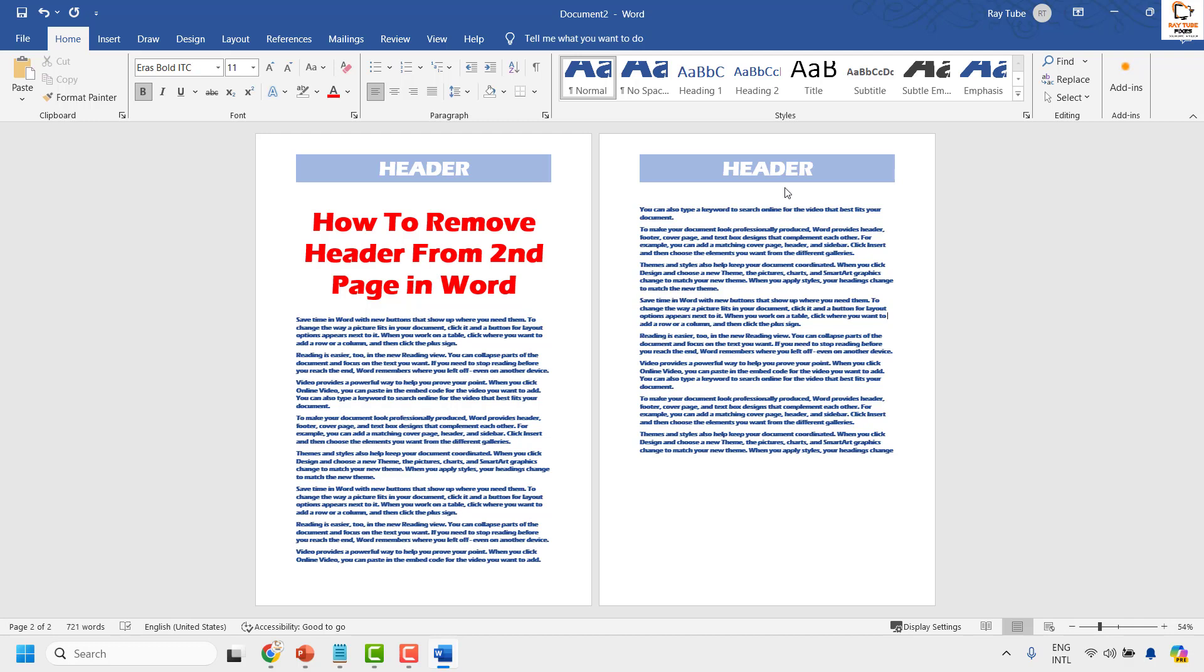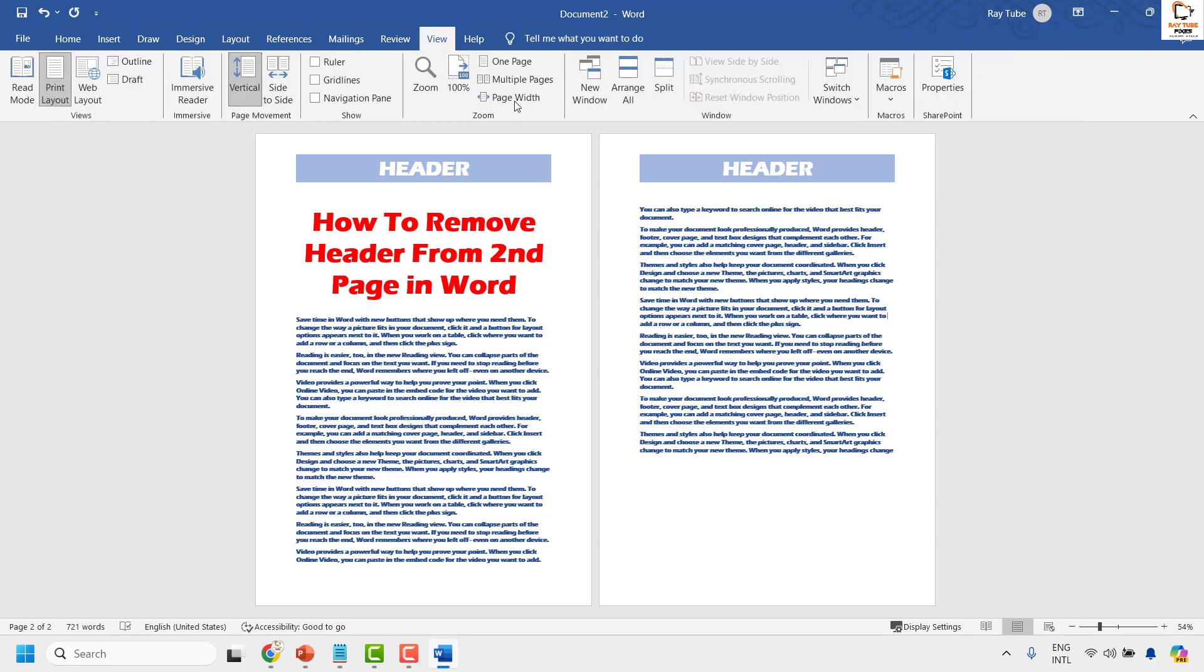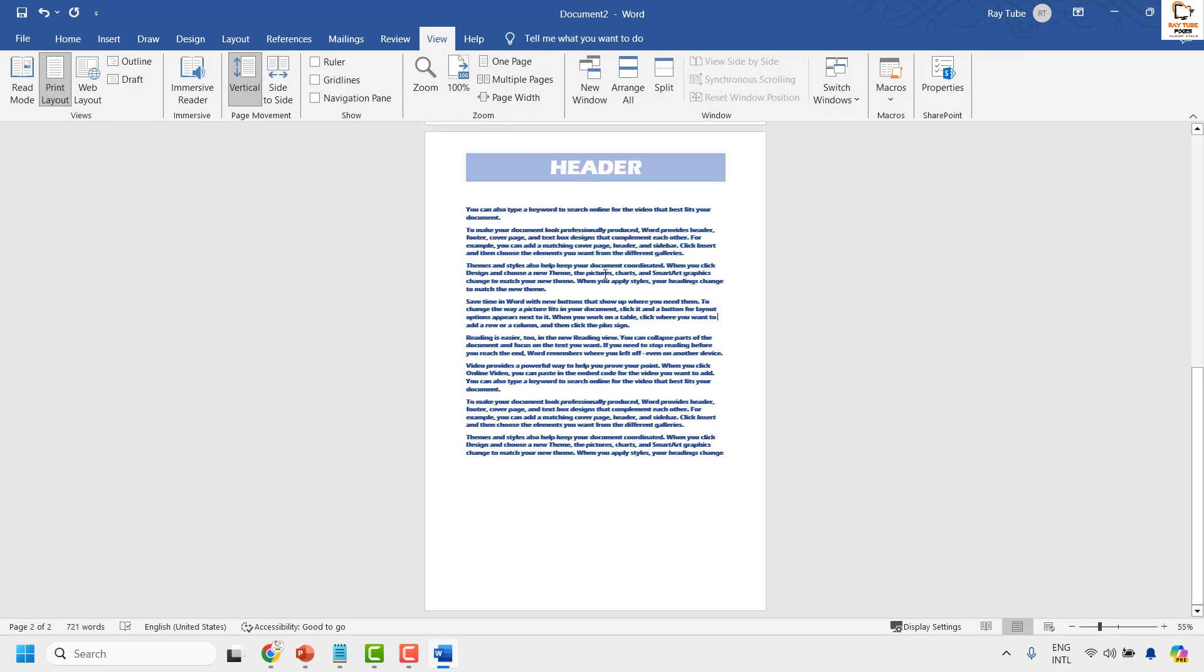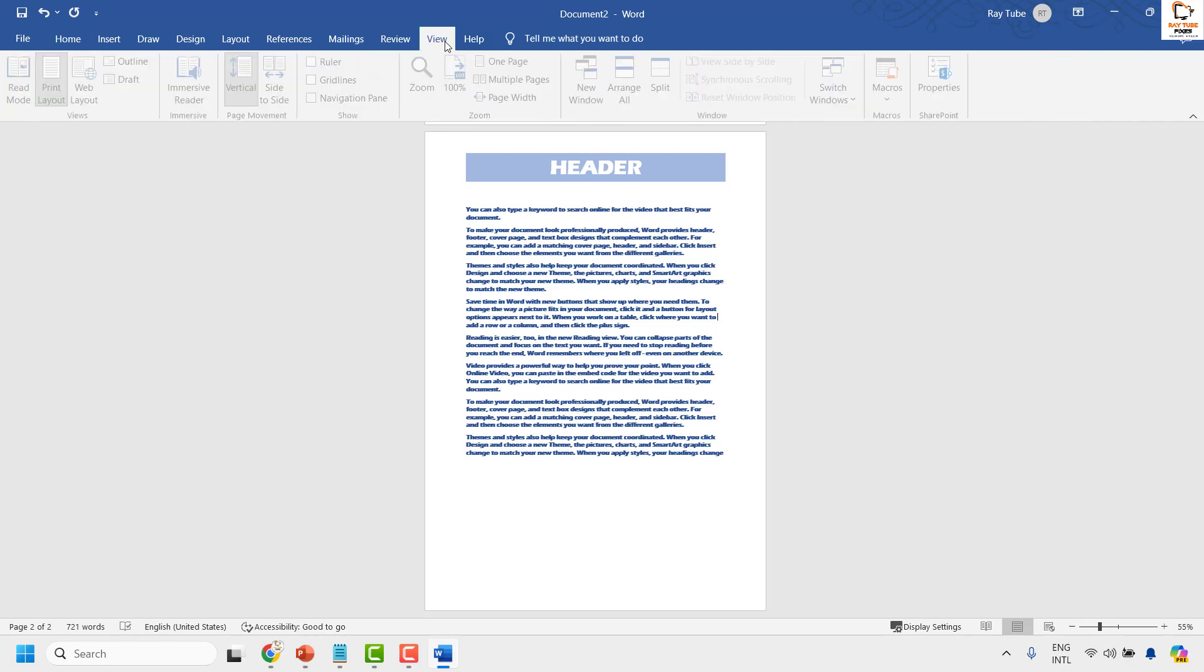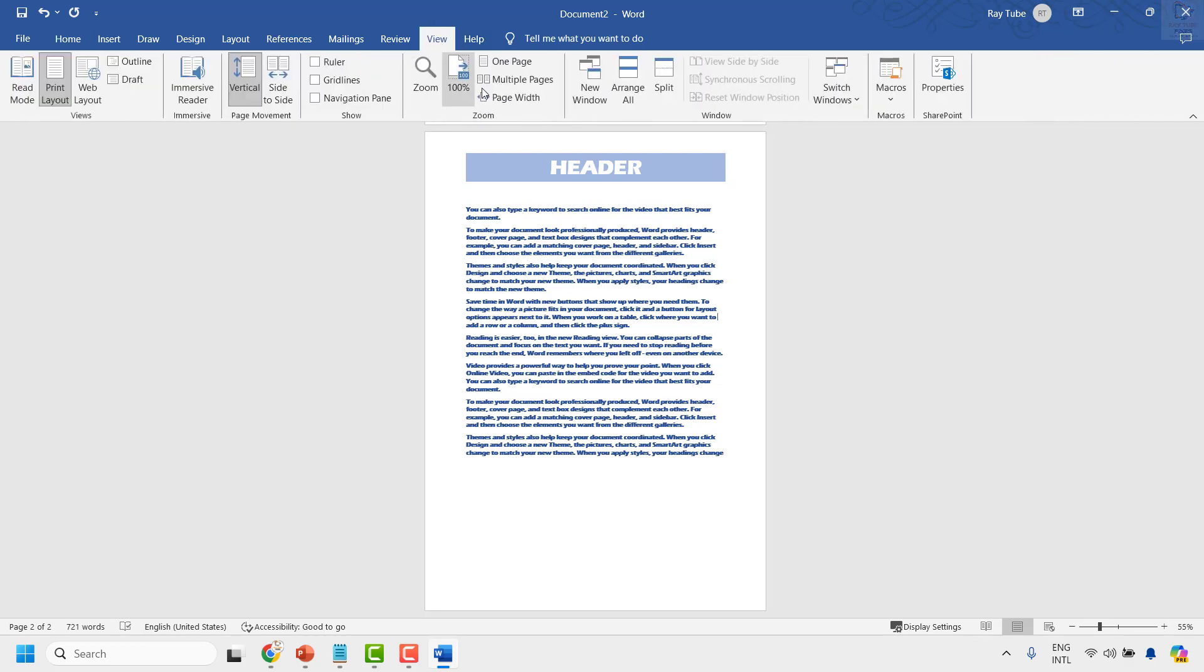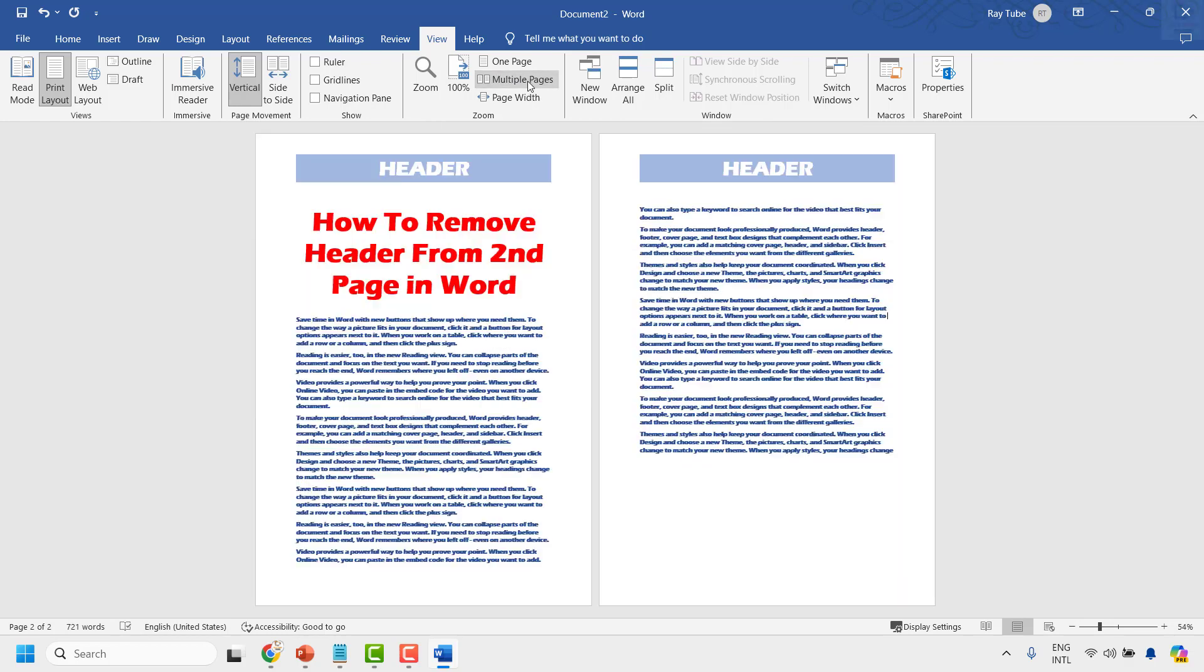To do this, the first thing you will have to do is, if you are on a single page document view, go to View. Under View, choose the option which says multiple pages so that you can view your multiple pages side by side.